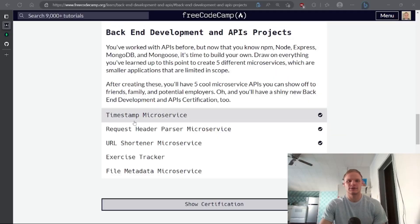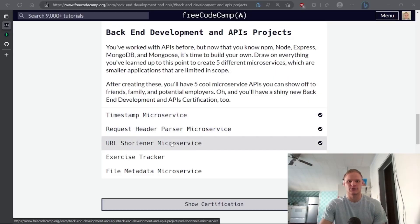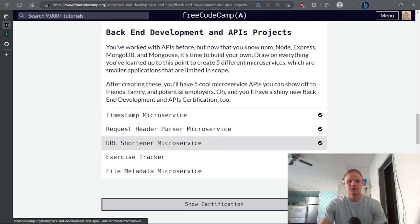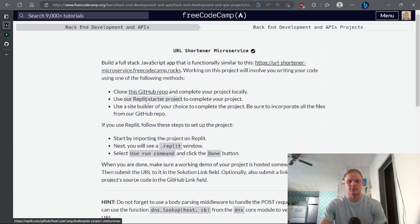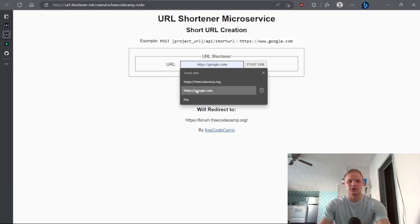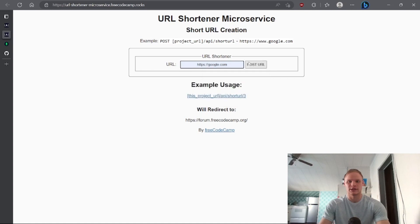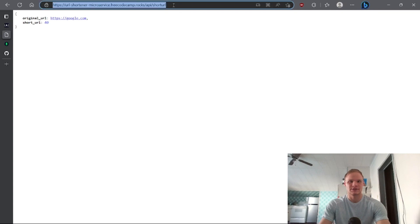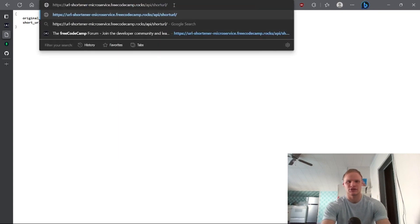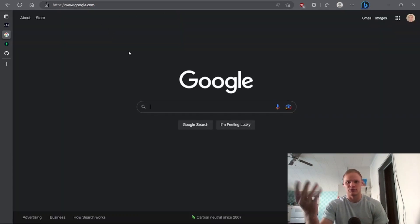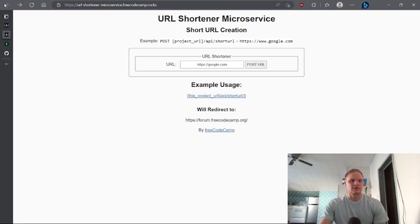Hello everyone, I'm Landon Shungan. Today we are doing the URL shortener microservice — this is part of the backend development and API projects portion of freeCodeCamp. We can use a Repl.it starter project. We have to make it functionally similar to the example, where if we put in a URL like google.com and post it, we can take the short URL — say 40 — and use slash api slash url slash 40 to be redirected to Google.